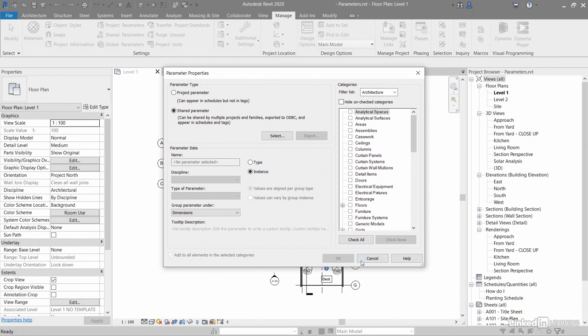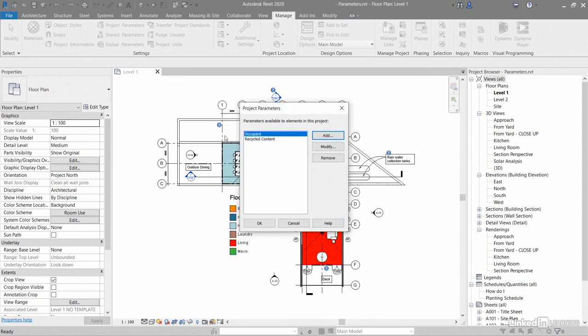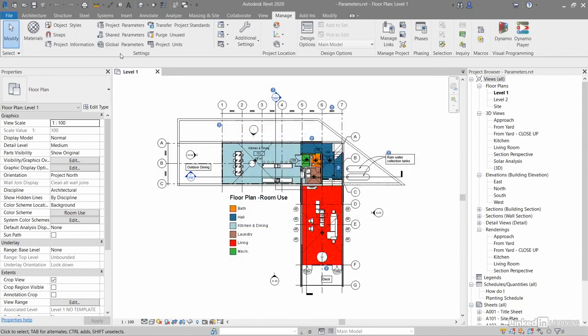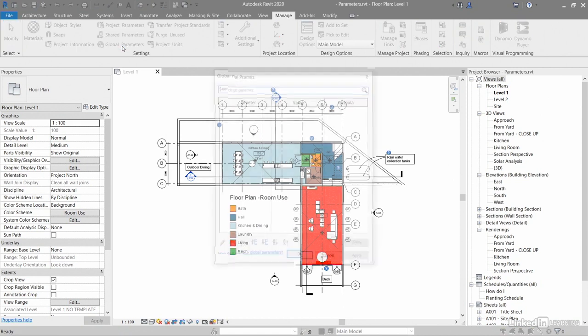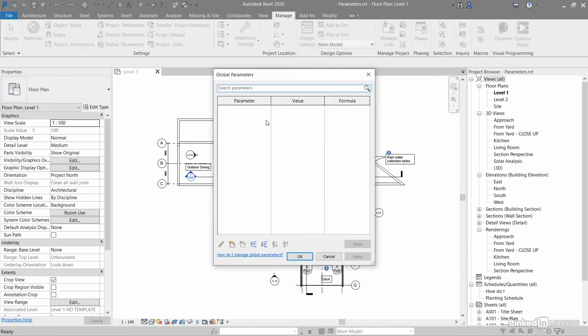Global Parameters, on the other hand, are sort of like the black sheep of the family. They have their own setting there, and you can add them. You've got Parameters, Values, Formulas, and so on.